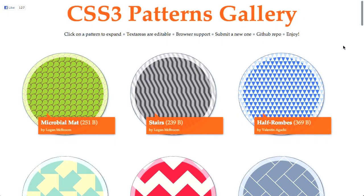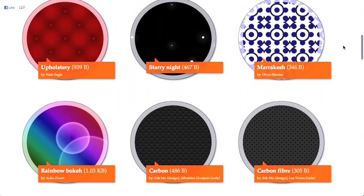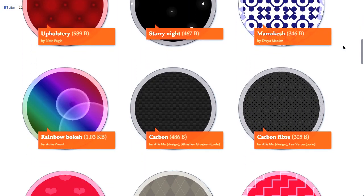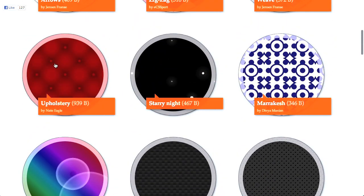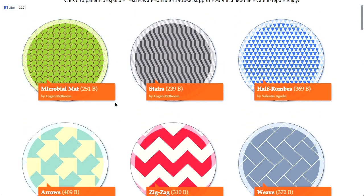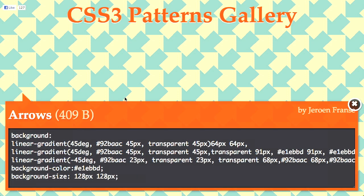Next up is a CSS3 patterns gallery. You can go ahead and use images to generate nice patterns and textures on your websites and in your background images, but this is actually a way to do it with CSS. If you scroll through here, you'll see a bunch of really cool-looking patterns — there's a rainbow pattern, upholstery, zigzags, arrows, etc. If you click on one of these, it will give you the CSS that will actually generate this pattern. This isn't using any images — this is all being built in pure CSS.